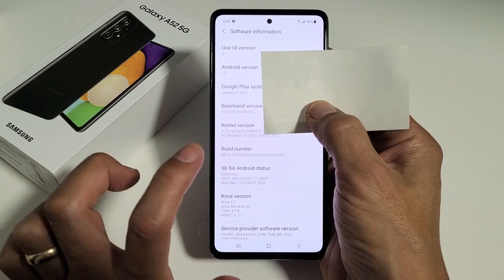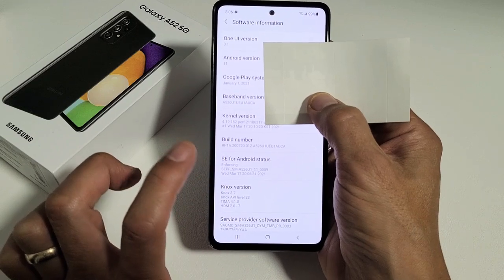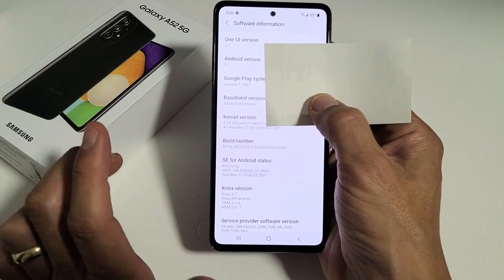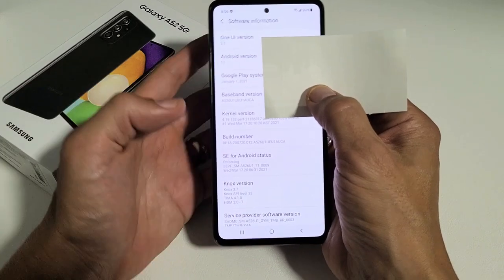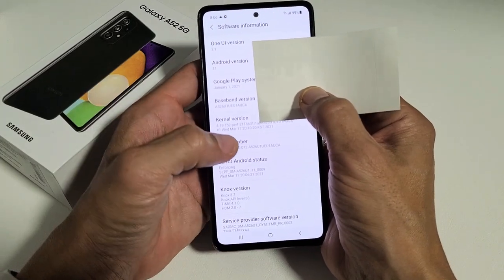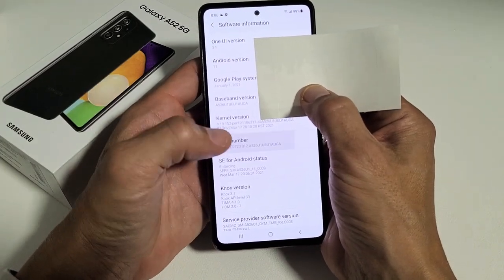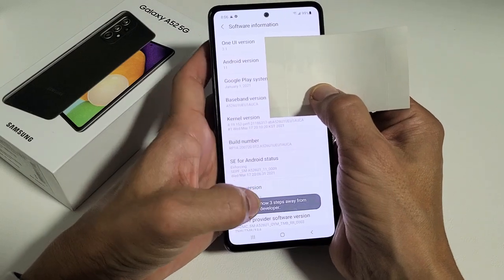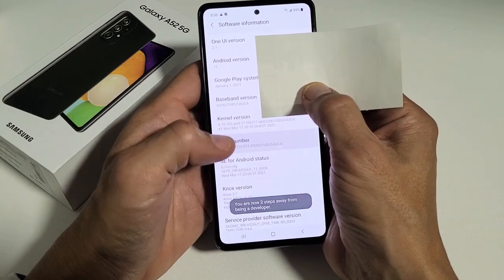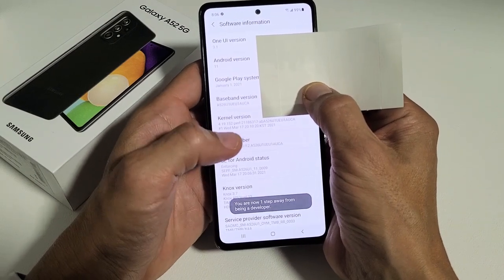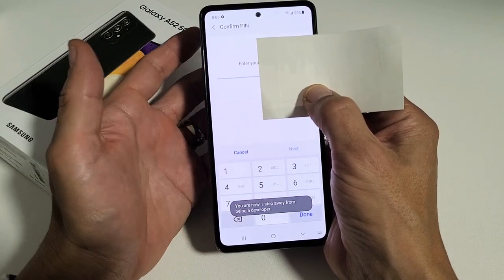What you want to do is tap that seven times to enable developer mode. So let's tap it seven times. Ready? One, two, three, four — and I got a countdown: three steps away, two steps away, one step away.